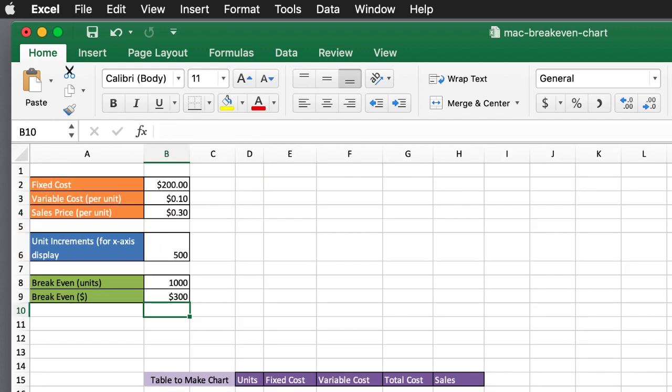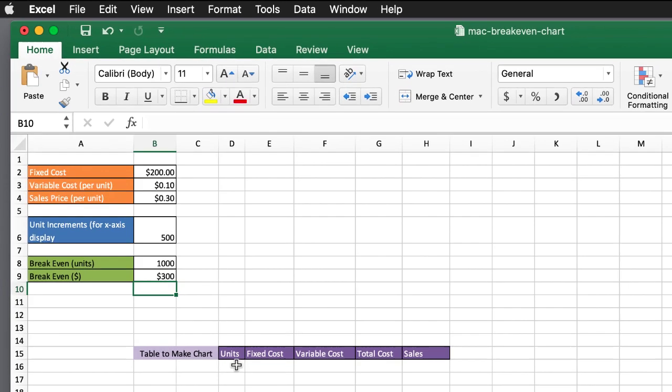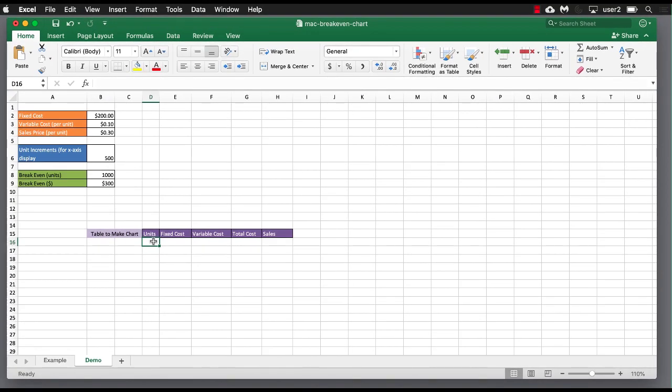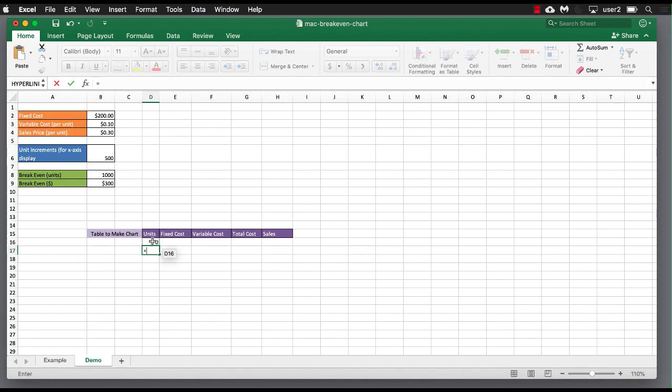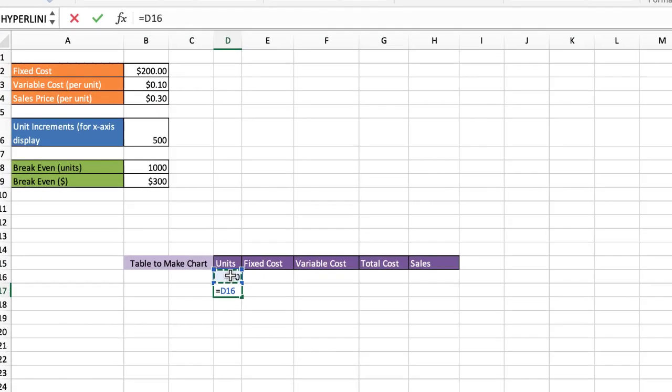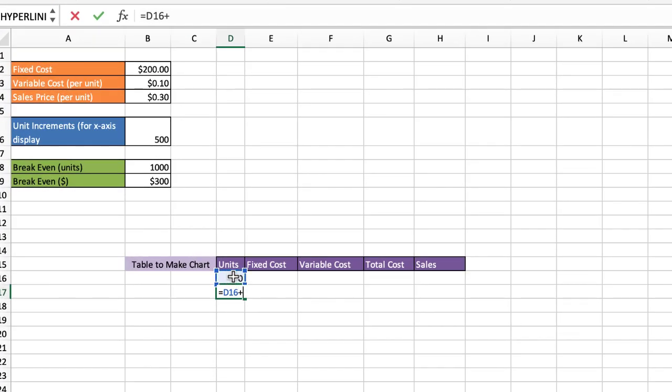So how do we create our chart? We're going to have to populate this table now. And we're going to start off with the units of zero. And for each unit, we're going to increment it 500. So all I need to do is take that plus that particular amount.